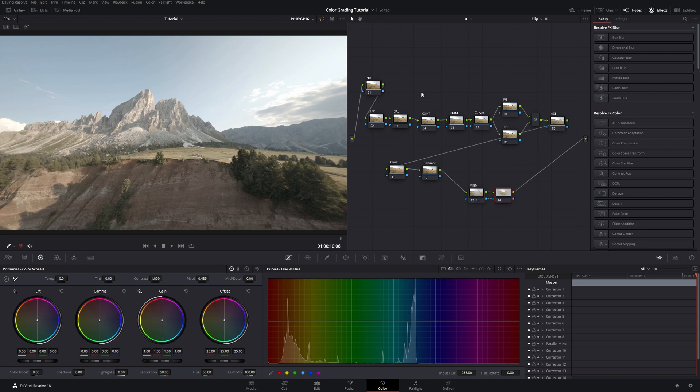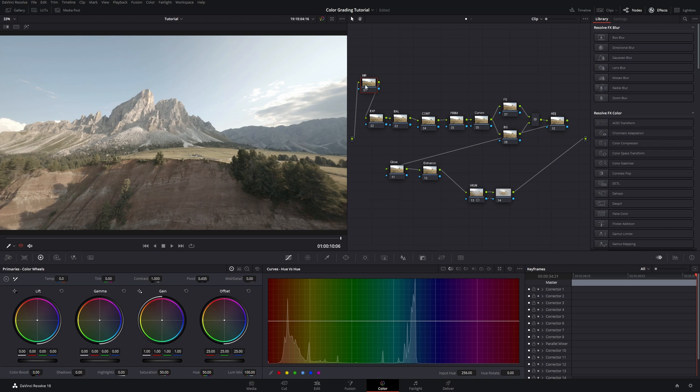As you can see I already set up my node tree right here. I'm gonna explain it to you real quick. First of all we're going with noise reduction. On GoPro footage there's always some slight noise in the shadows or darker parts, and just to get rid of that we're gonna apply some noise reduction. Then we go for the exposure just in case we're a little bit overexposed or underexposed.